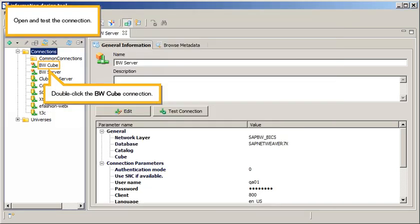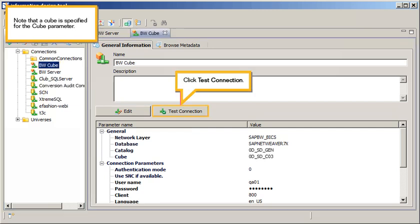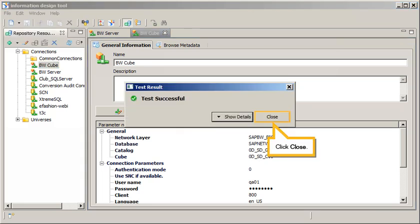Open and test the connection. Double-click the BWCube connection. Note that a cube is specified for the cube parameter. Click Test Connection, then click Close.